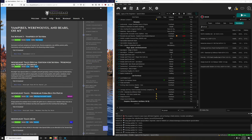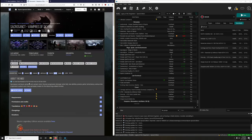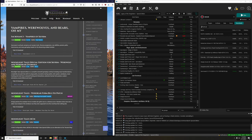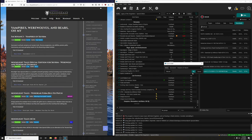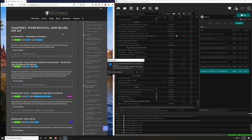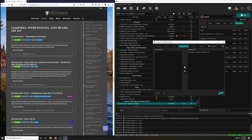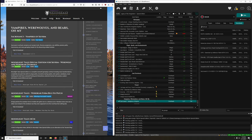Sacrosanct - Vampires of Skyrim. Sacrosanct overhauls vampires and vampire lords: reverse progression, new abilities, powers, perks, and many gameplay tweaks. Another mod by Enai Sion. Let's download it. Let's install it - and we are not going to unpack that BSA. Just activate it.